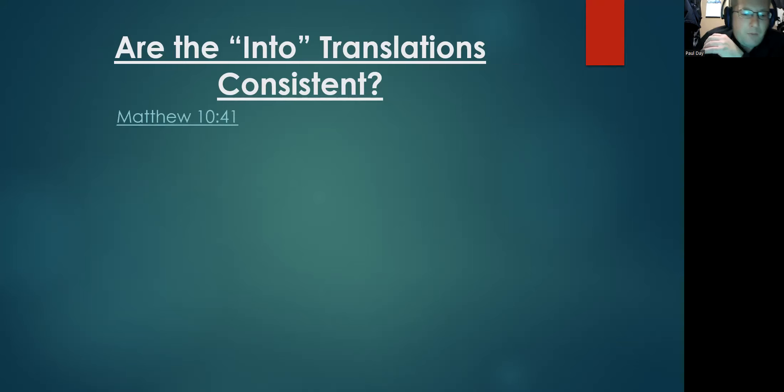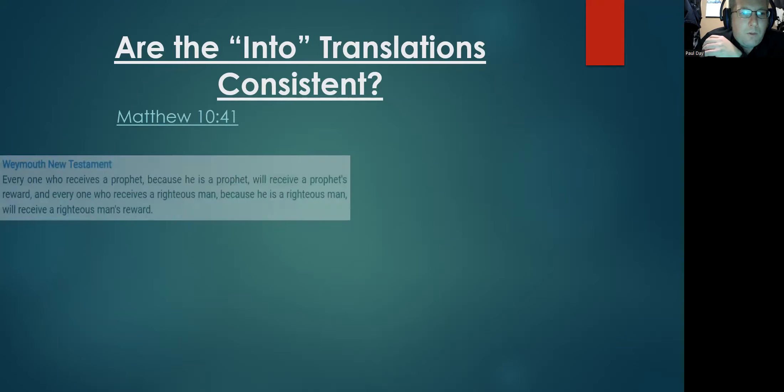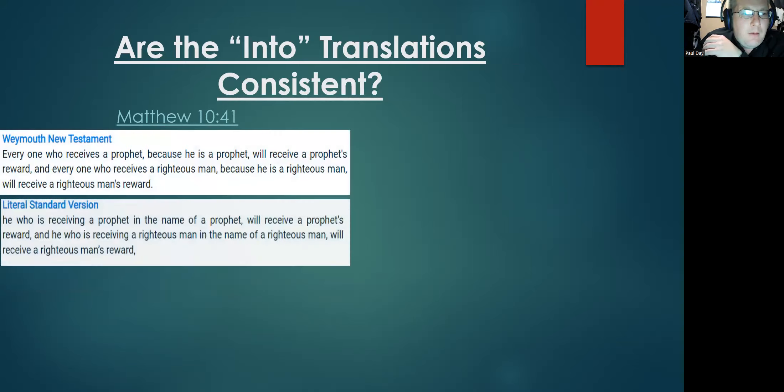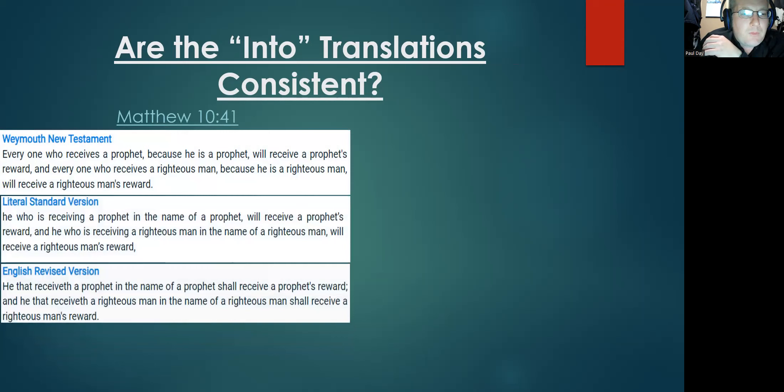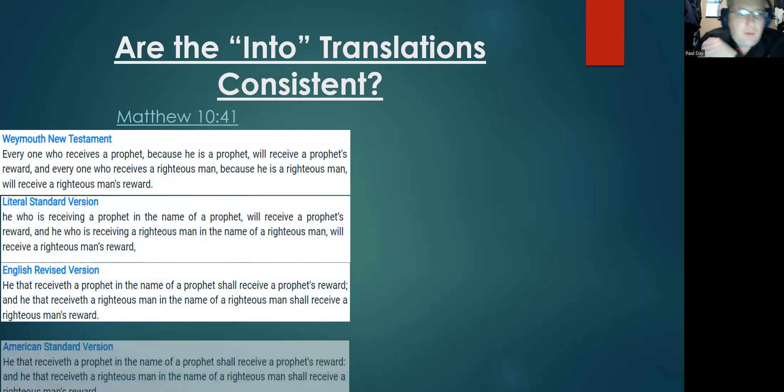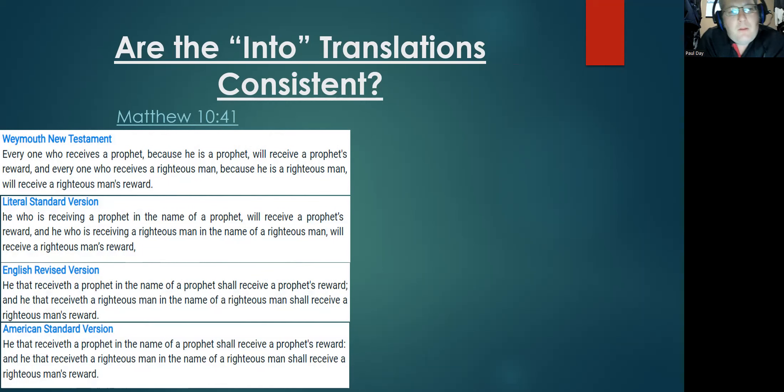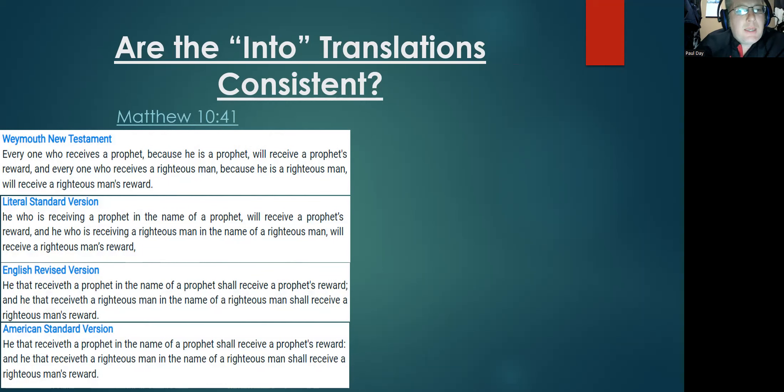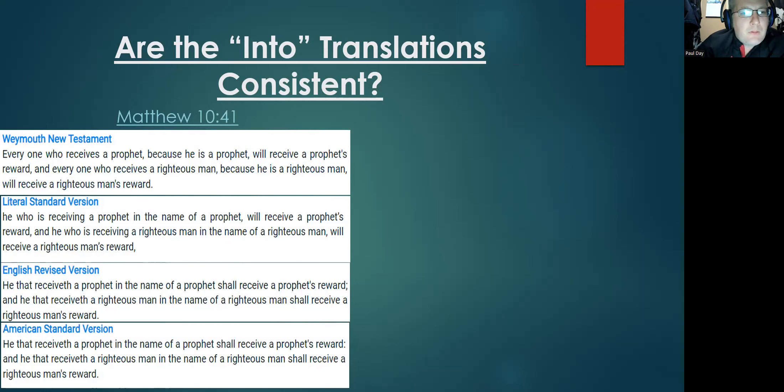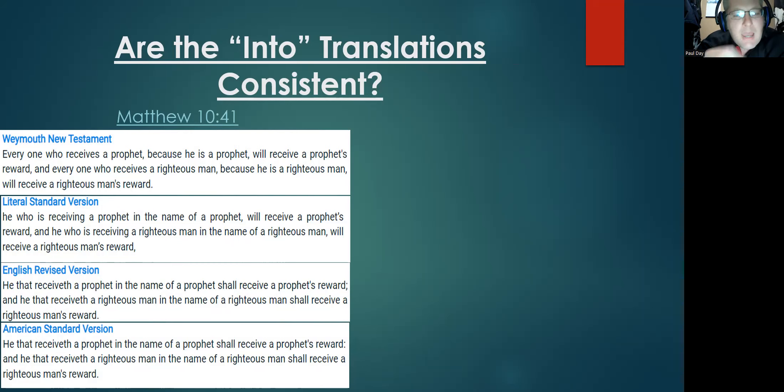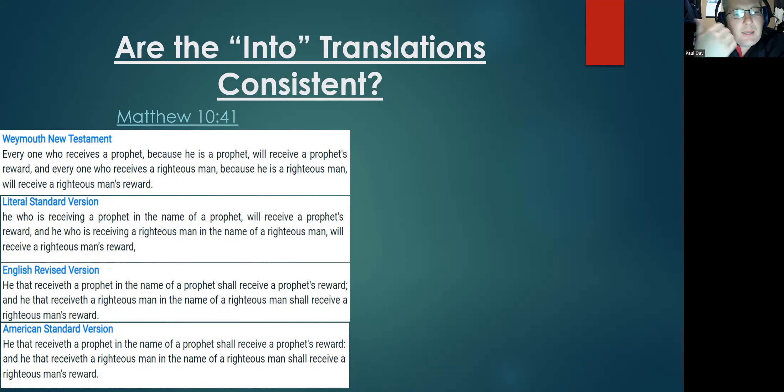Like for example, Matthew 10:41. Here are the four translations. And now instead of 'into the name of,' lo and behold, look what they say: 'because he is a prophet' – Weymouth. Here's another: 'in the name of a prophet' – Literal Standard Version. The English Revised Version: 'in the name of a prophet, in the name of a righteous man.'